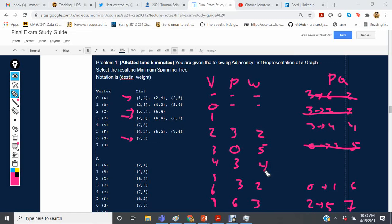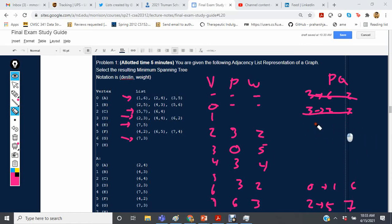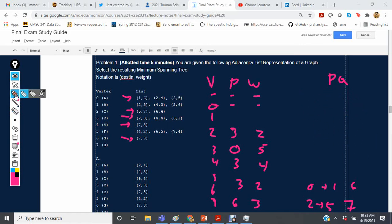We set 4's parent to 3 with a weight of 4 and investigate its outgoing edges. Edge 4 to 7 has a weight of 5, but 7 has already been visited with weight 3 from 6 to 7, so this gets beat and is removed. Next we process 0 to 1 with a weight of 6 — vertex 1 has not been visited, so 1's parent is set to 0 with a weight of 6.